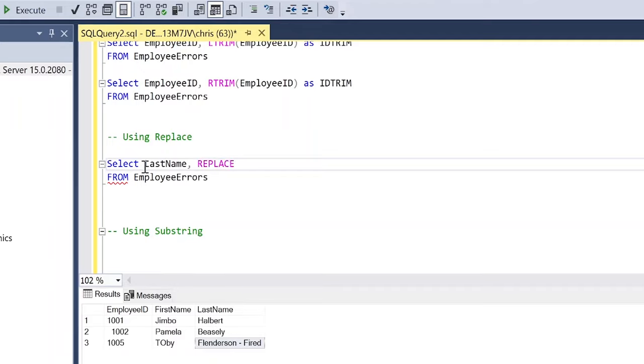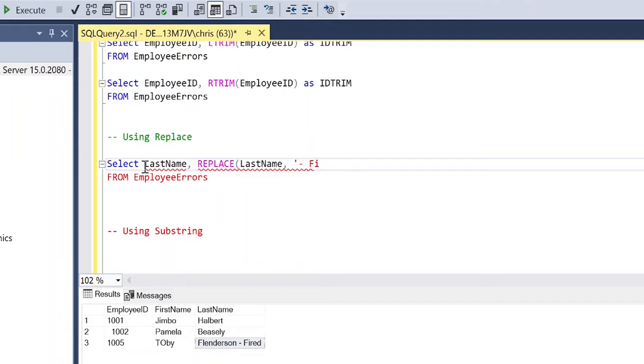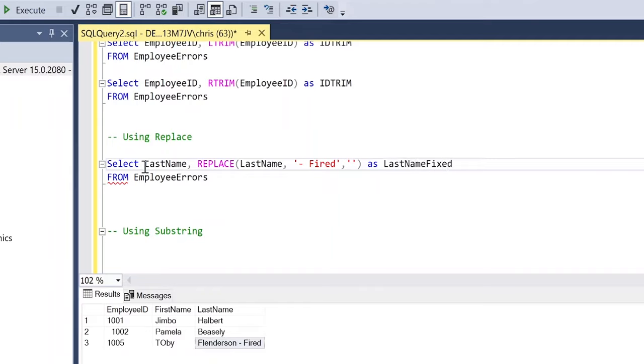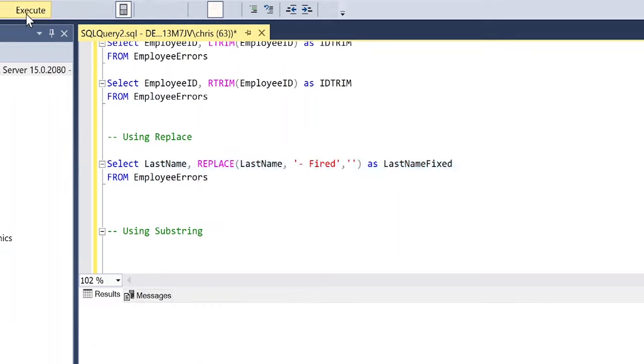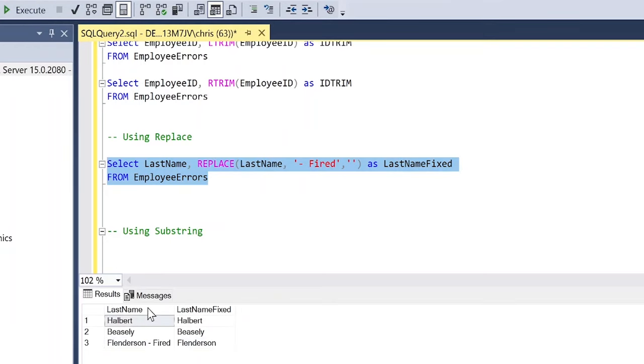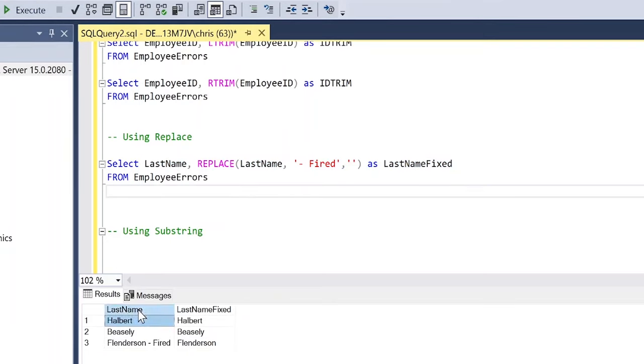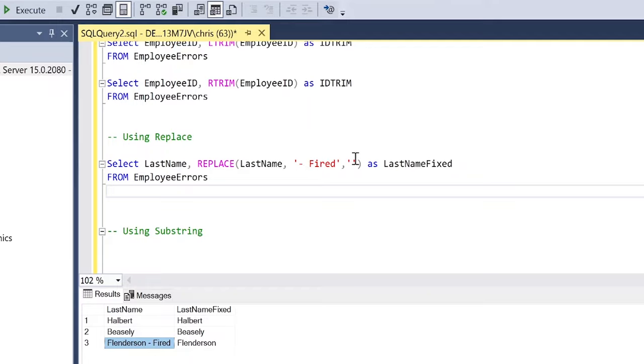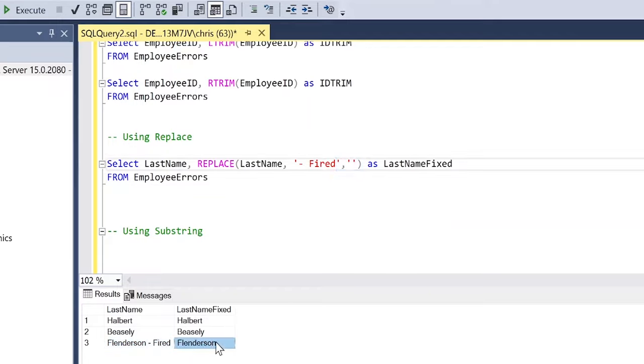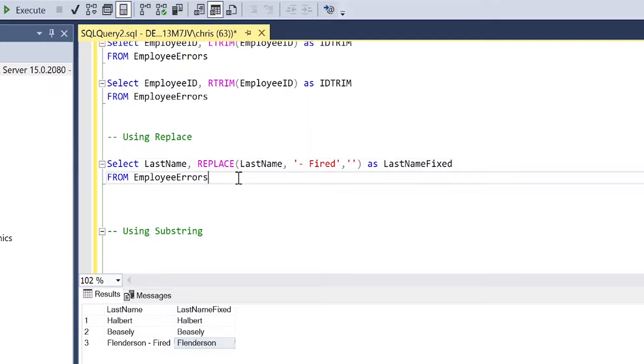And all we're going to specify is the column that we want to do the replacing in, we're going to specify the value that we want to replace. So in this, it's going to be dash fired. Got a little aggressive on that one, dash fired. And we're going to indicate what we want to replace it with. Now I'm just going to replace it with blank. And we can say as last name fixed. So let's see what this looks like really quick and it looks like it worked. So in this last name, it originally had Flenderson dash fired. And when we replaced it and we took that dash fired and replaced it with basically nothing, it then fixed it. And so now it looks correct. All right, let's move on to the next one.